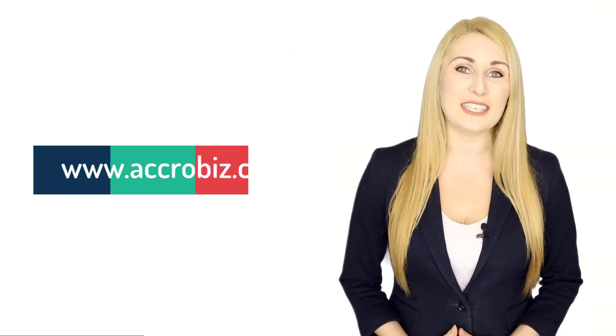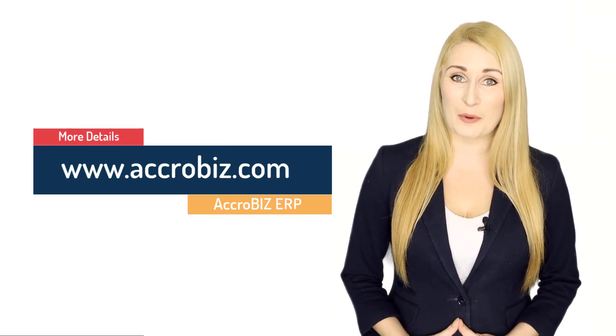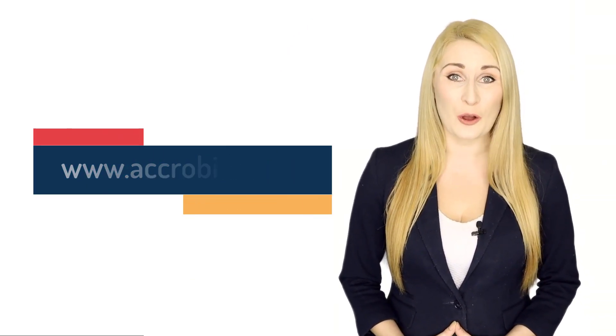For more details visit our website www.acrobiz.com.